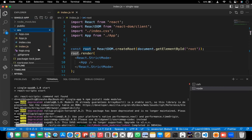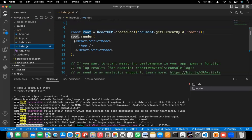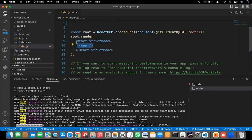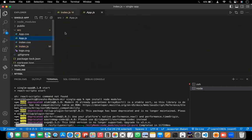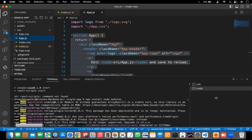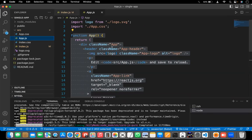Let's come to the source folder. Here we have index.js. In this file itself, we'll be writing the code, adding components, and doing everything. If you observe this particular code, it is rendering the application in strict mode. The app component comes from app.js — you can see `import App from './App'`. That app.js is what index.js is getting the data from.